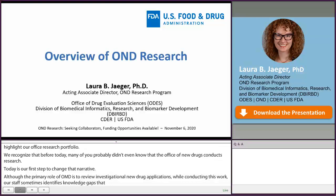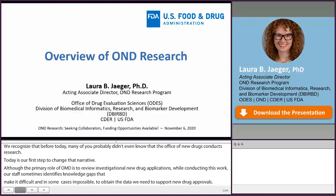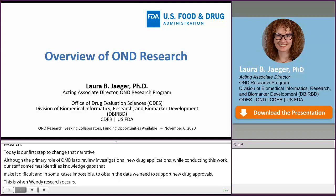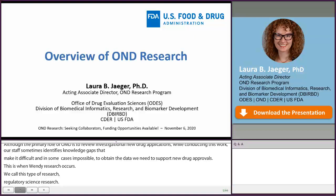We call this type of research regulatory science research. Although our OND review staff tends to take the lead on identifying the knowledge gaps that give rise to our office's research projects, much of OND's research is actually conducted with the help of our OND research fellows or our external collaborators.